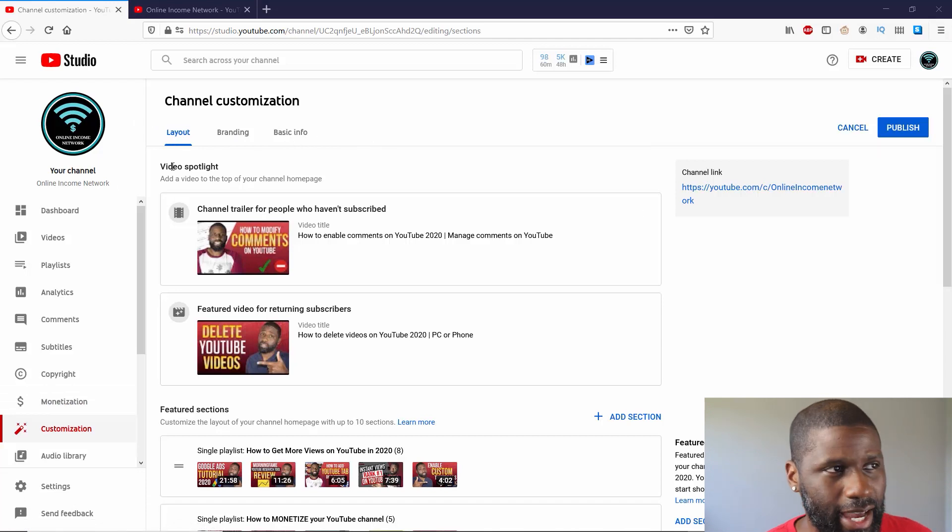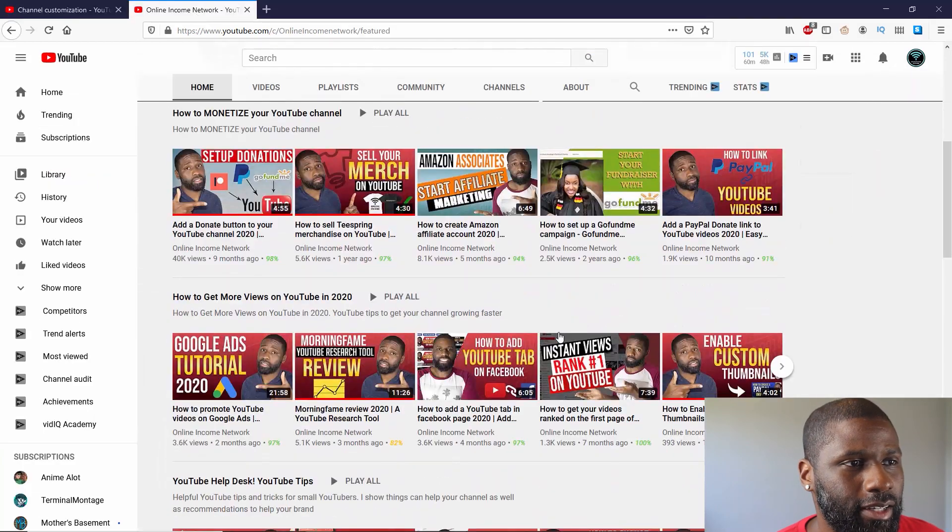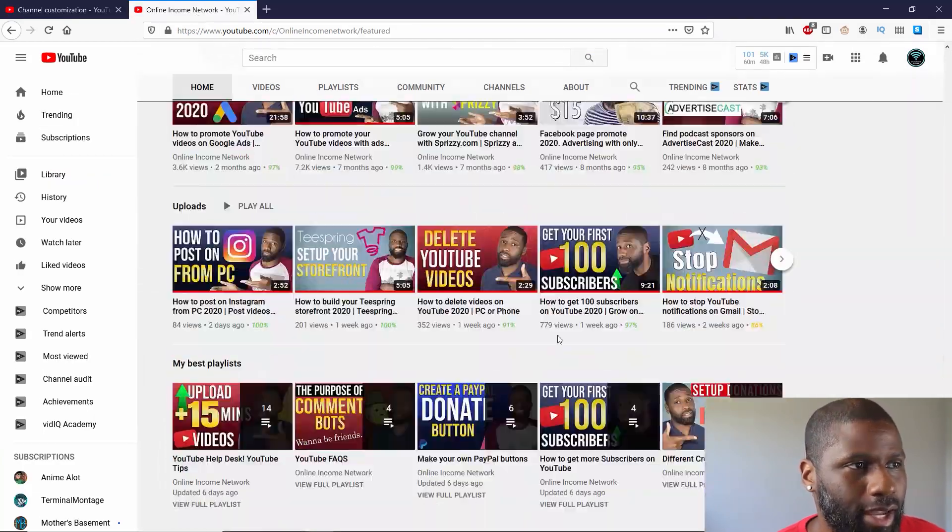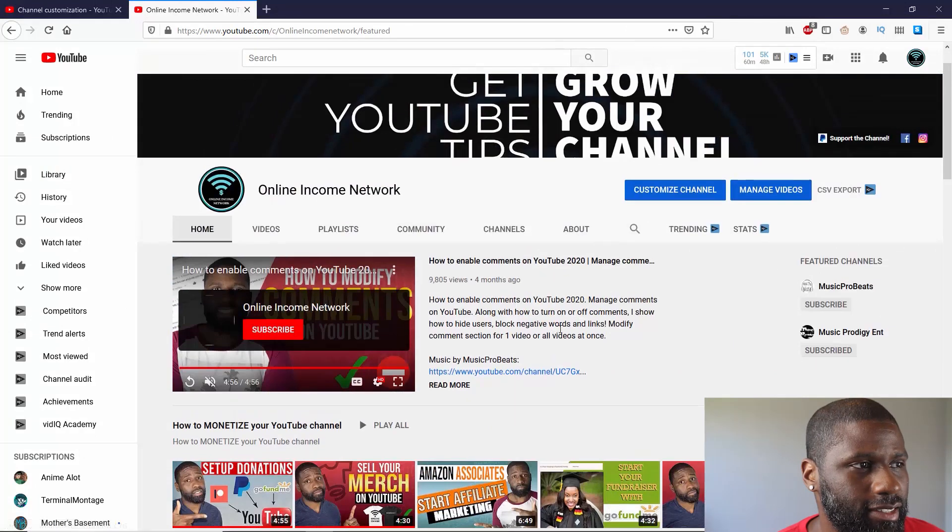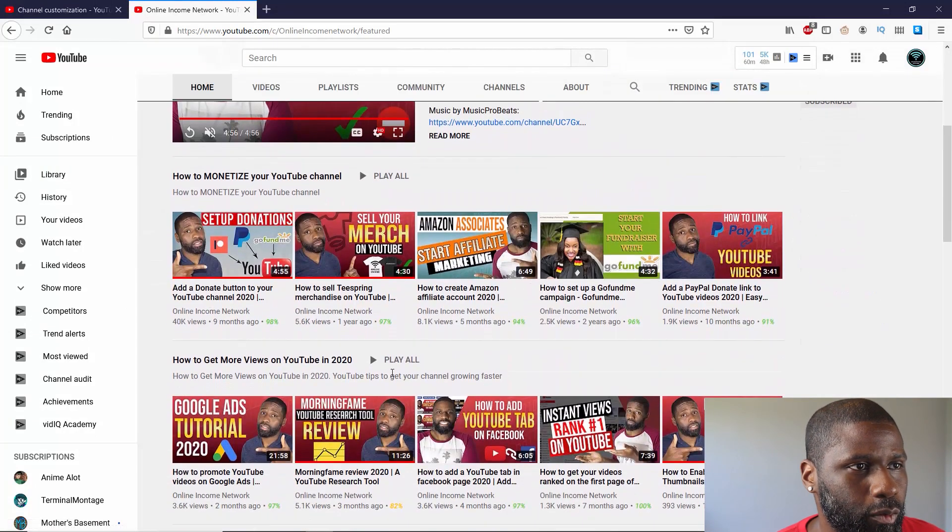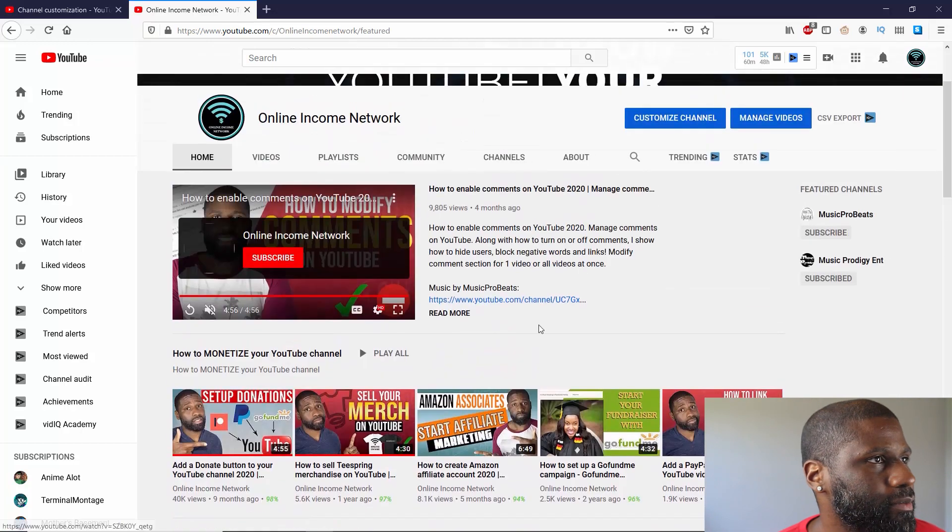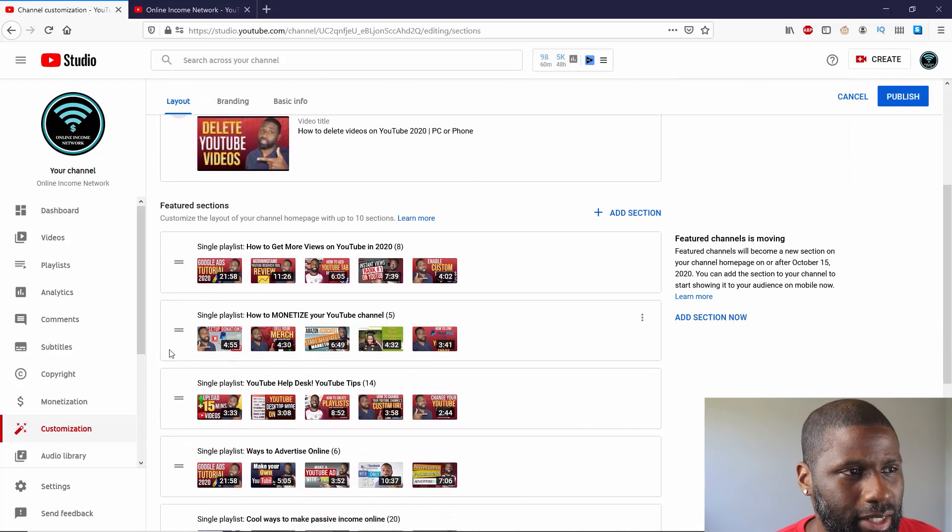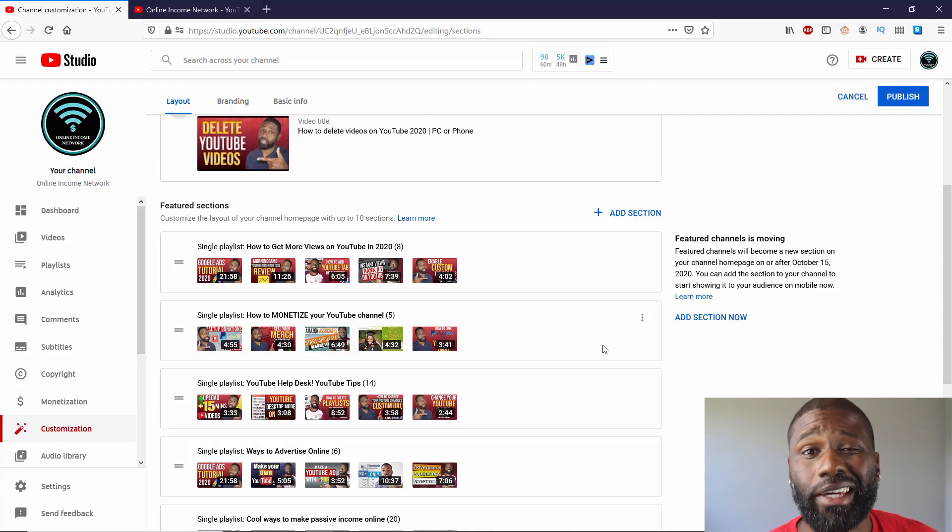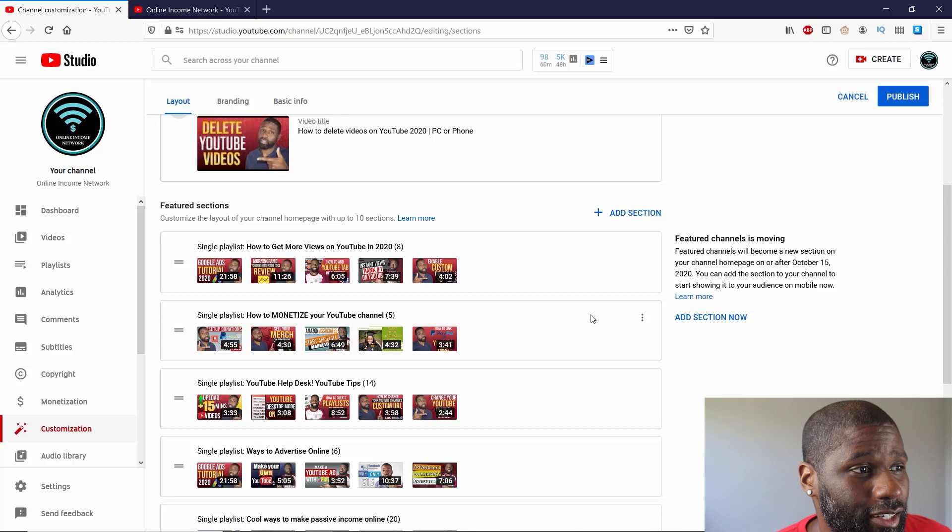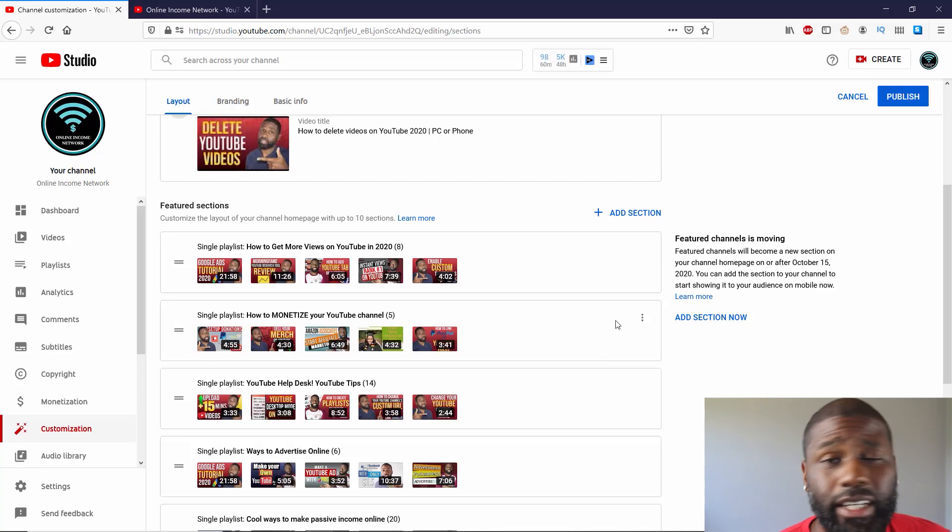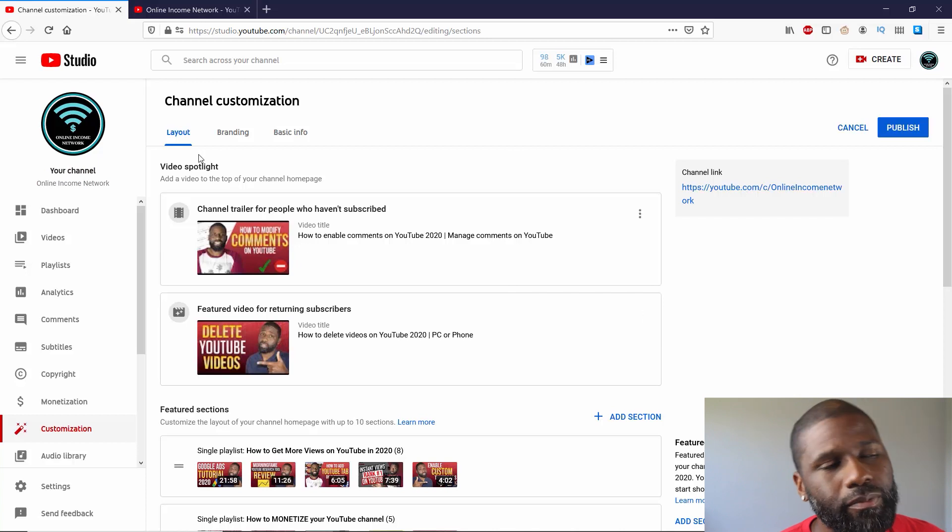The layout is your homepage layout. Now, I got another tab open, and you can see that this is my tab right here. You can see that it says monetize YouTube channel at the top, how to get more views, things like that. Let's just start off with Video Spotlight, for example.